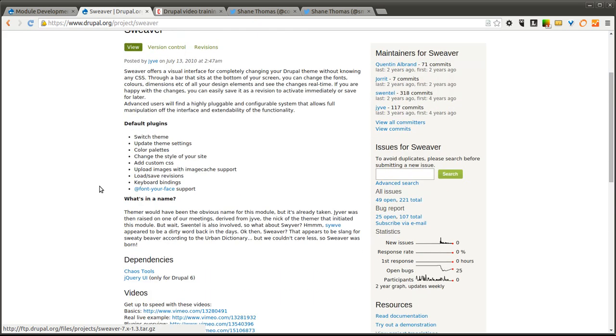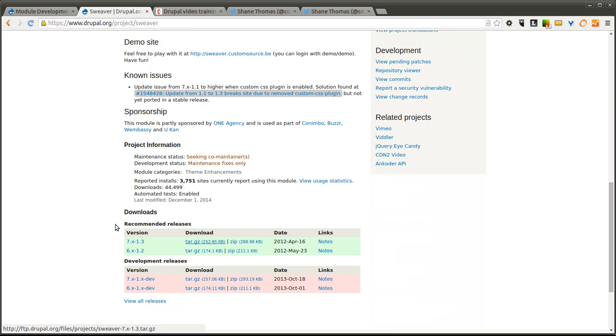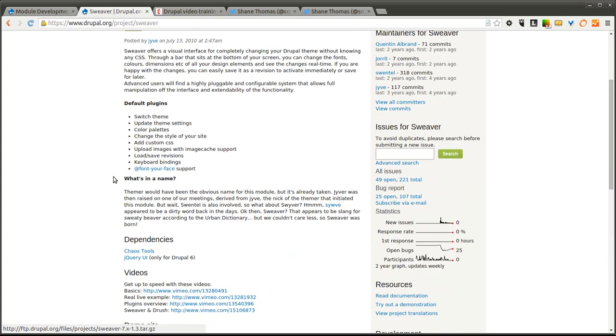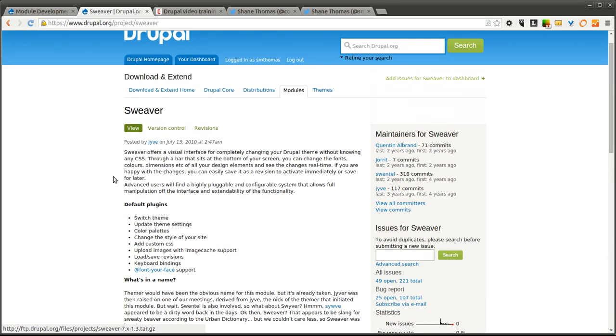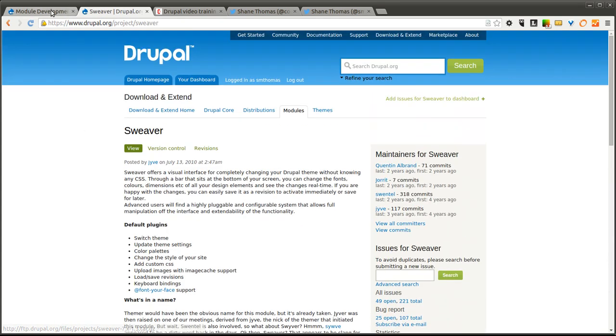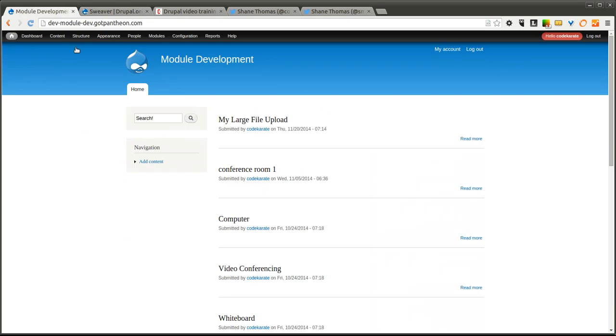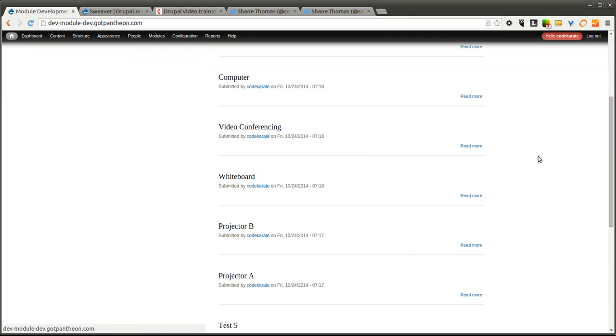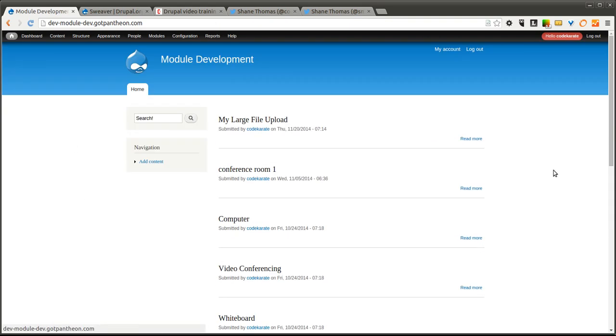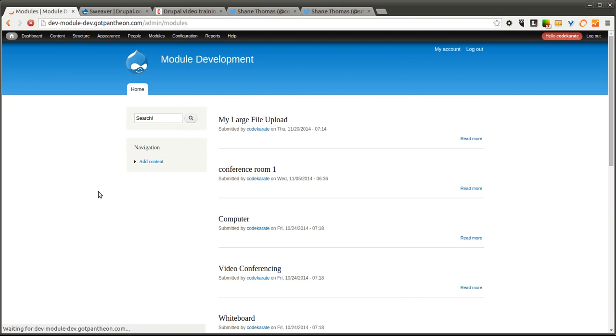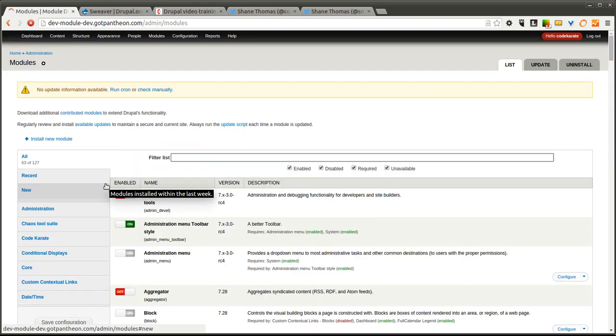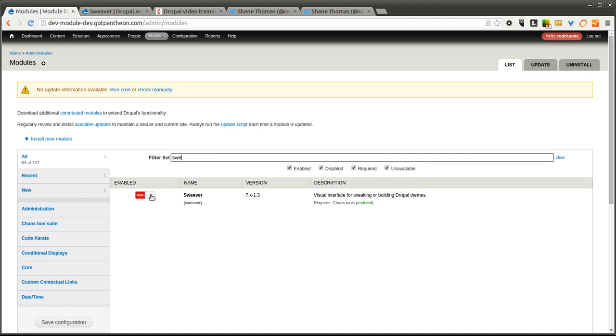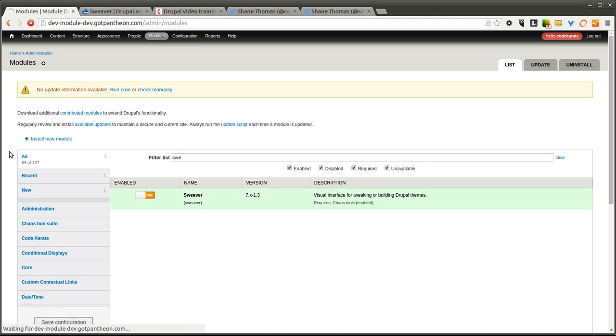It comes with a caveat in that it isn't the most reliable module. It's a little funky to configure and to use, but it does work pretty well. So we're using the 7.x-1.3 version of the Sweever module. And we'll go ahead and turn it on.